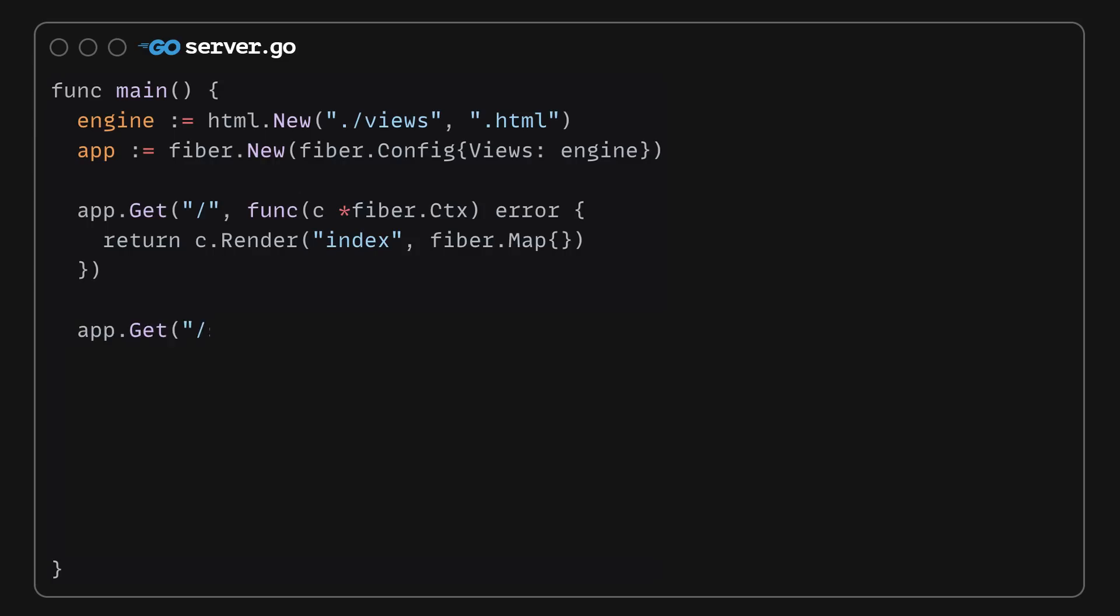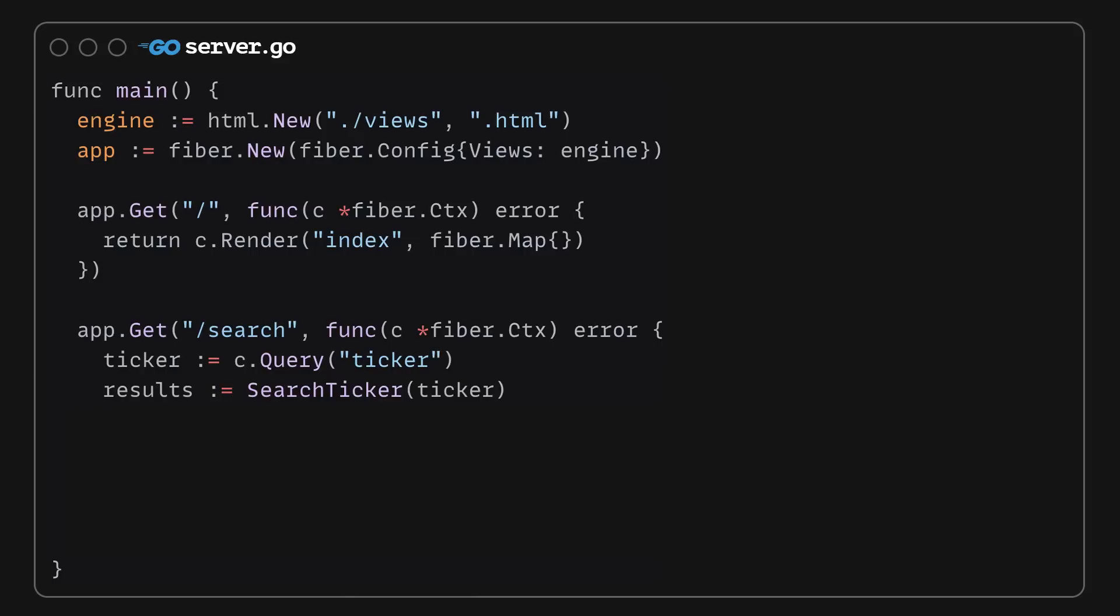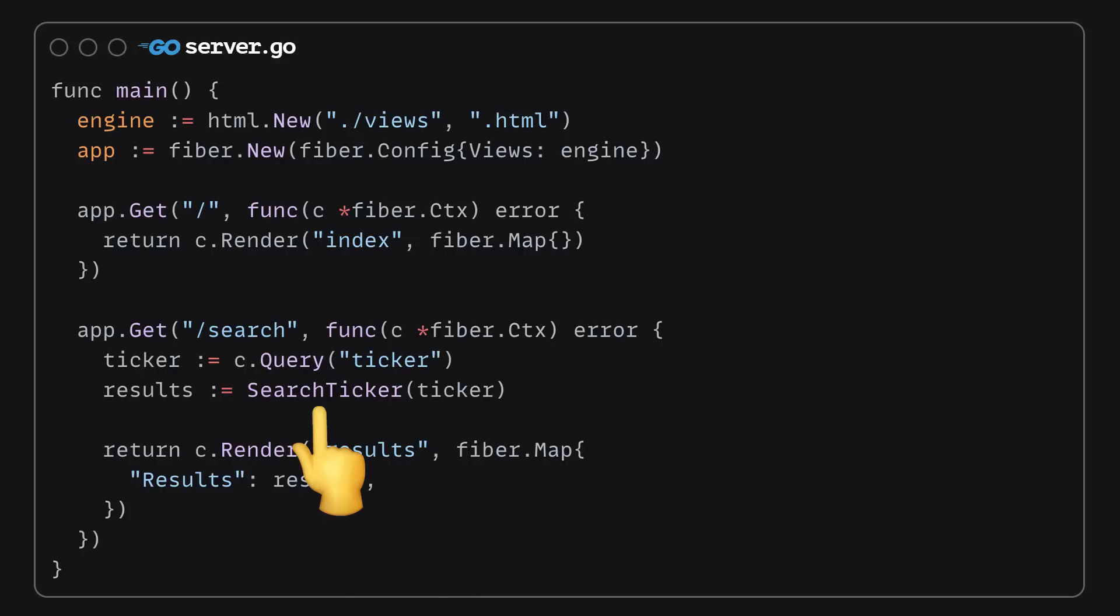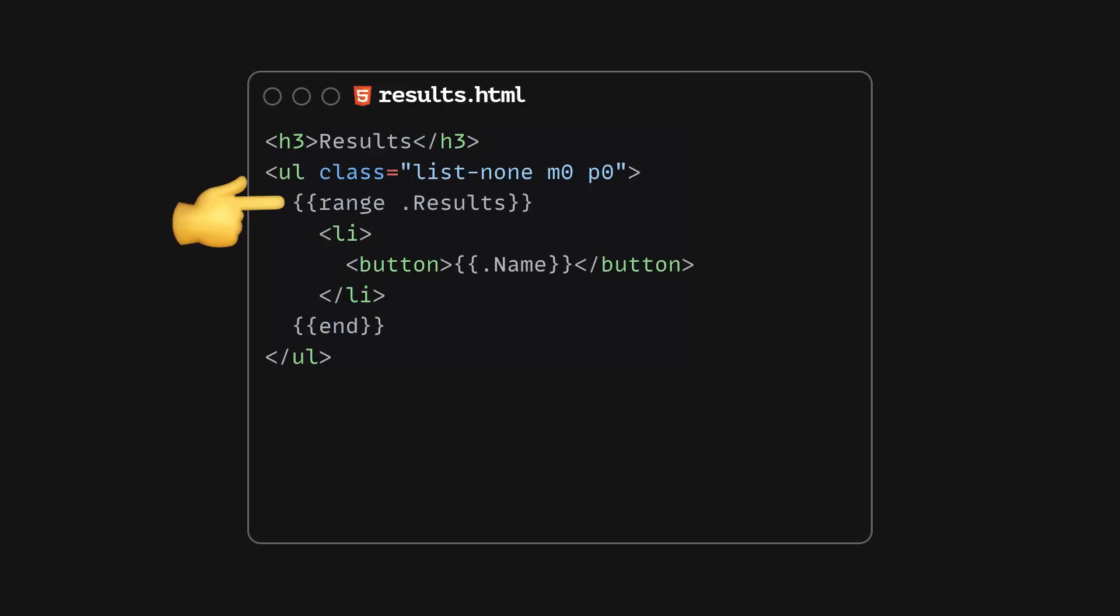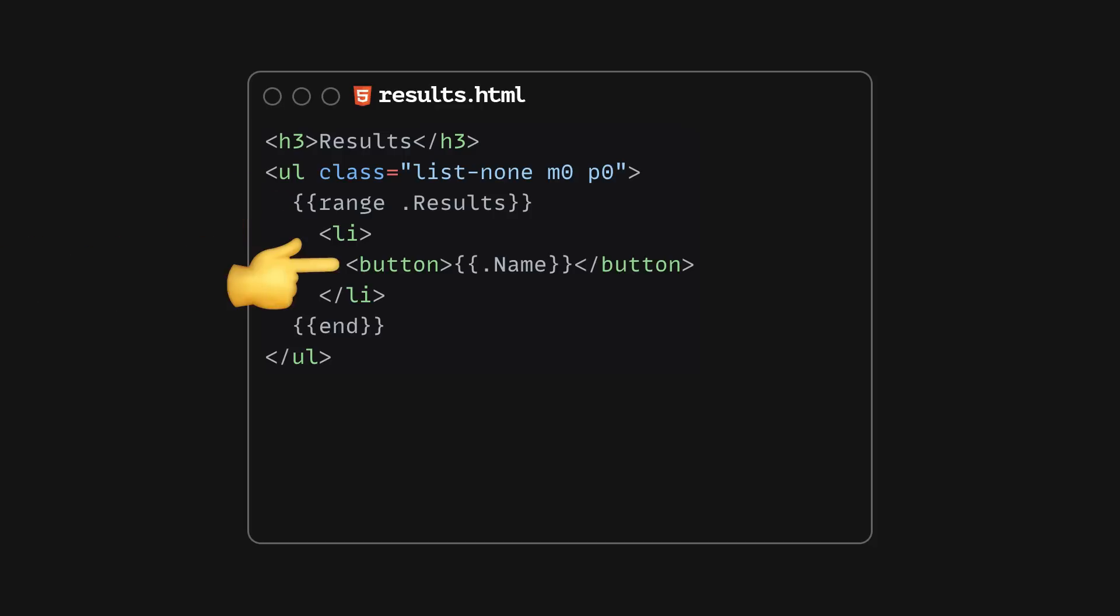On the server, let's create a handler for the GET search request filed from HTMX. We'll use the ticker parameter to perform a search, then when the result is received, we'll render a new template called results.html. Inside the template, I'm iterating over the list of search results and allow customers to see more details about the found stock by clicking on the details button.